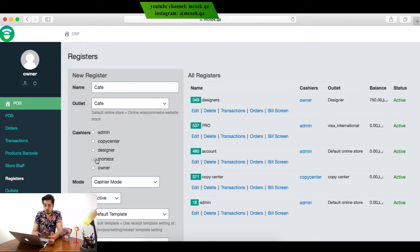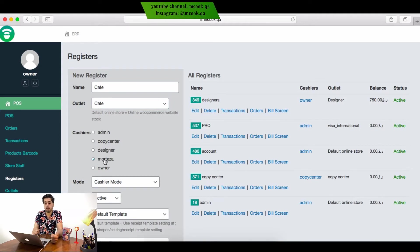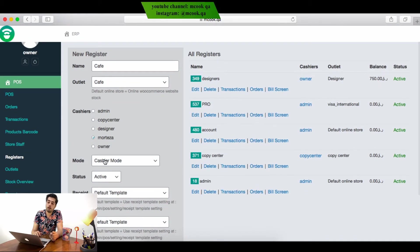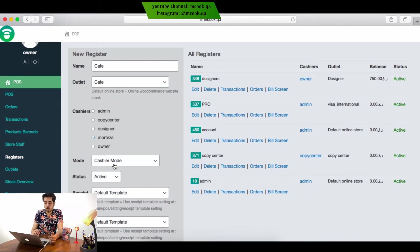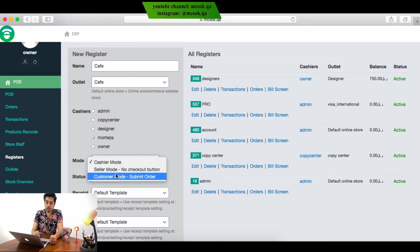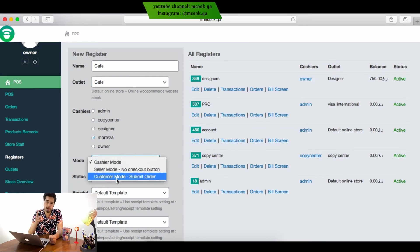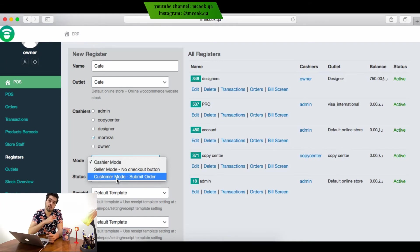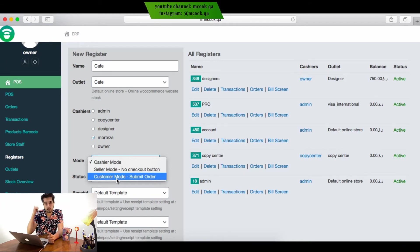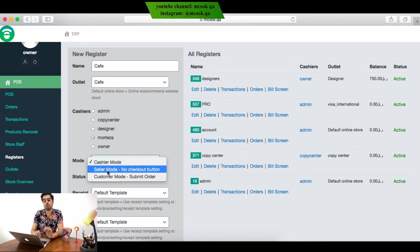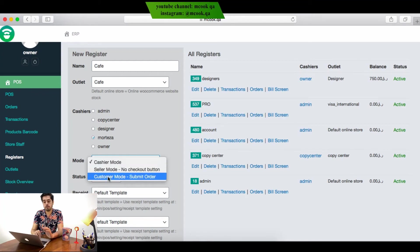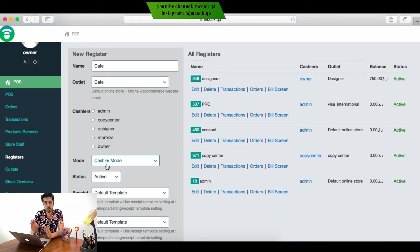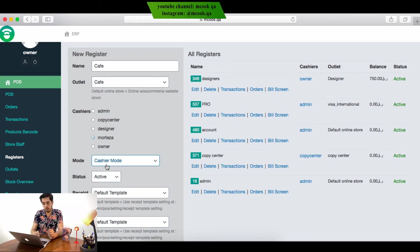I want to use Mortaza as the cashier in the coffee. The mode options are cashier mode, seller mode, and customer mode, which we explained in the last video. If you have any questions, go and watch the last video. I want him to be a cashier with full access, so I'll give him cashier mode.